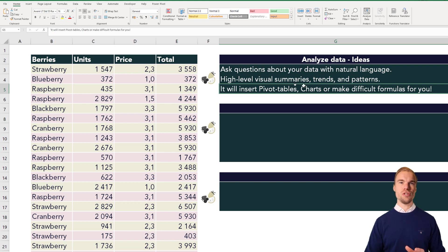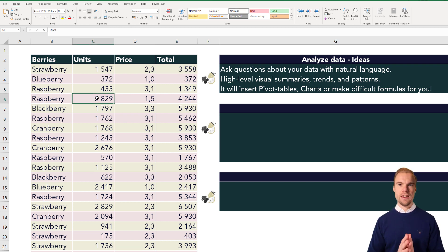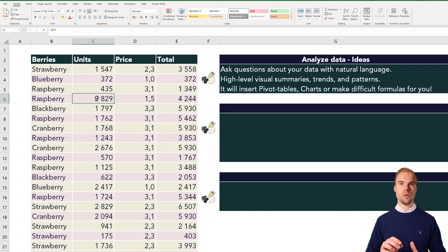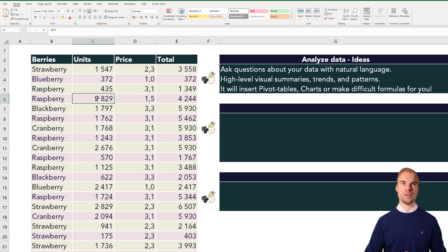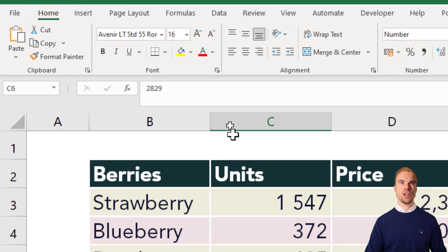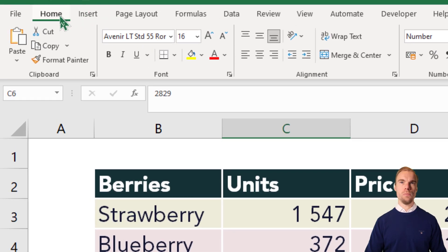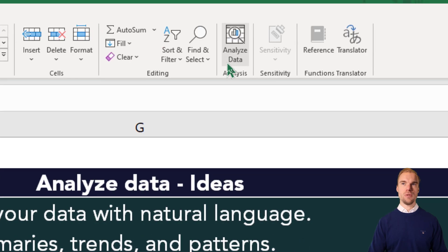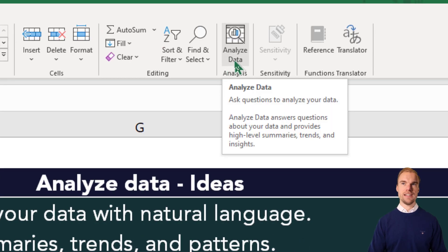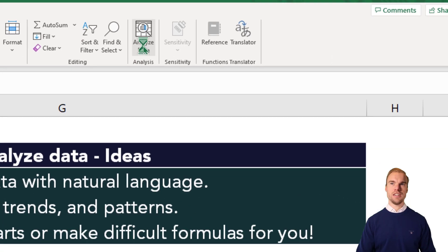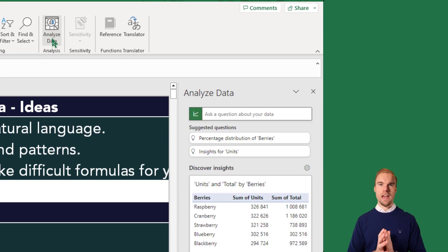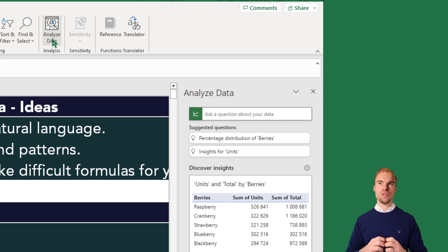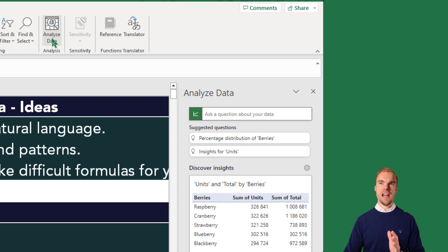So what you do is stand in your data. Select a cell in your data, go to the Home ribbon, and here to the right you have Analyze Data. Just press on it and Excel will try to understand the data and give insights about it.